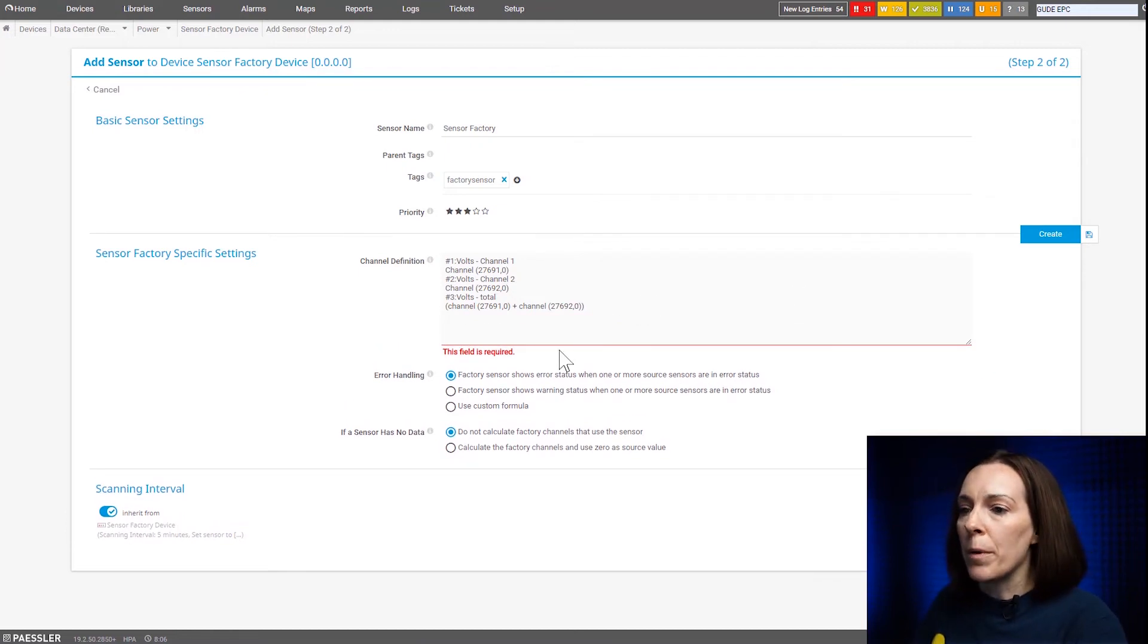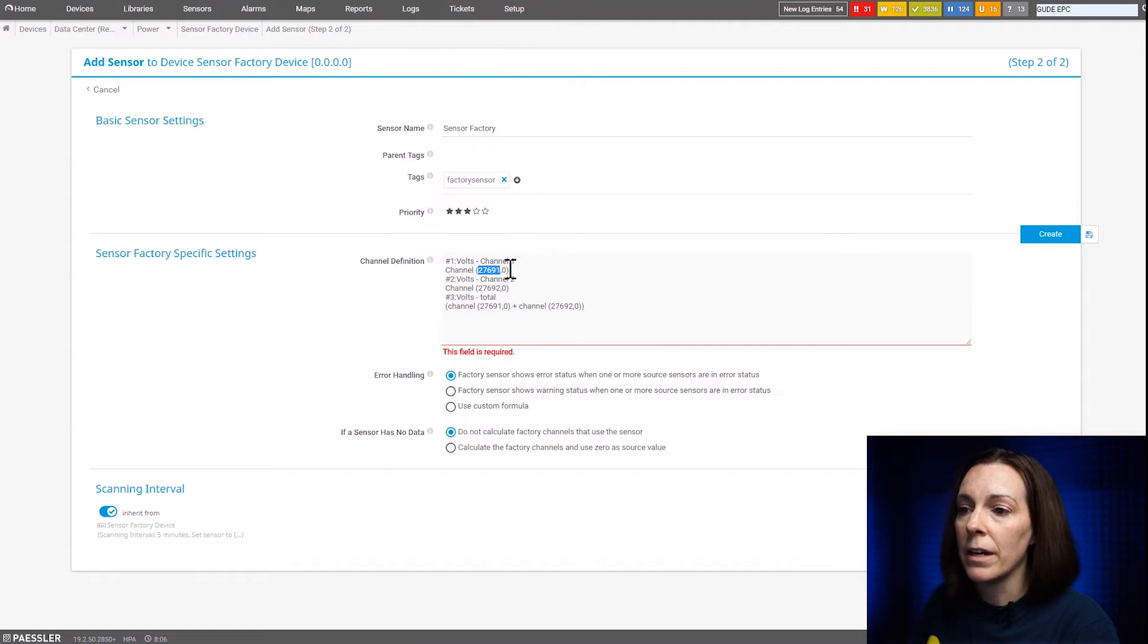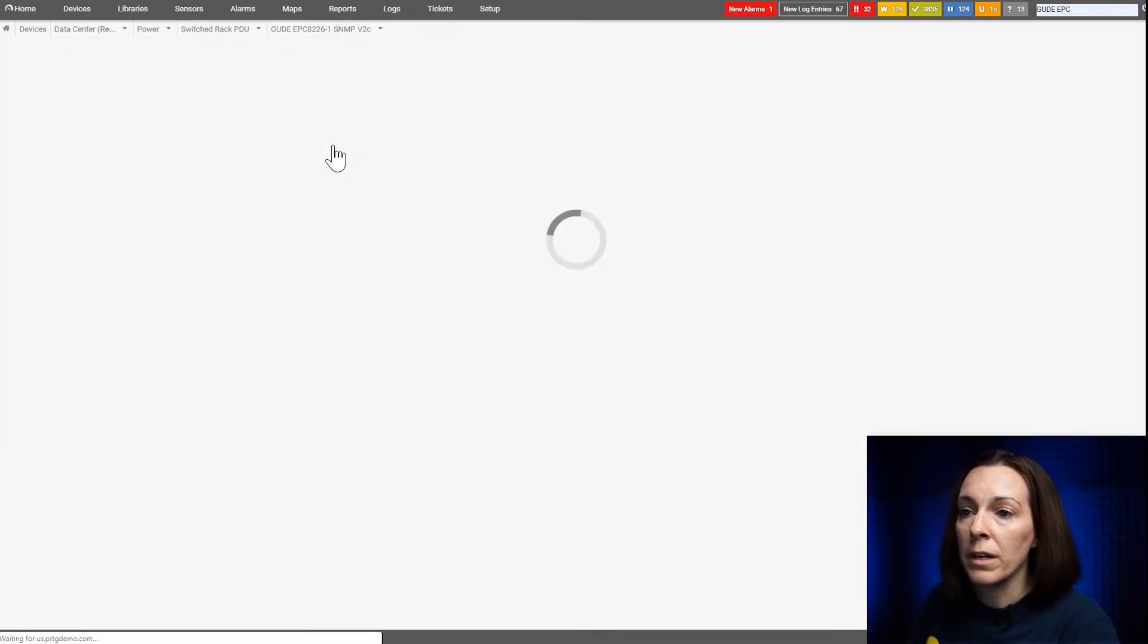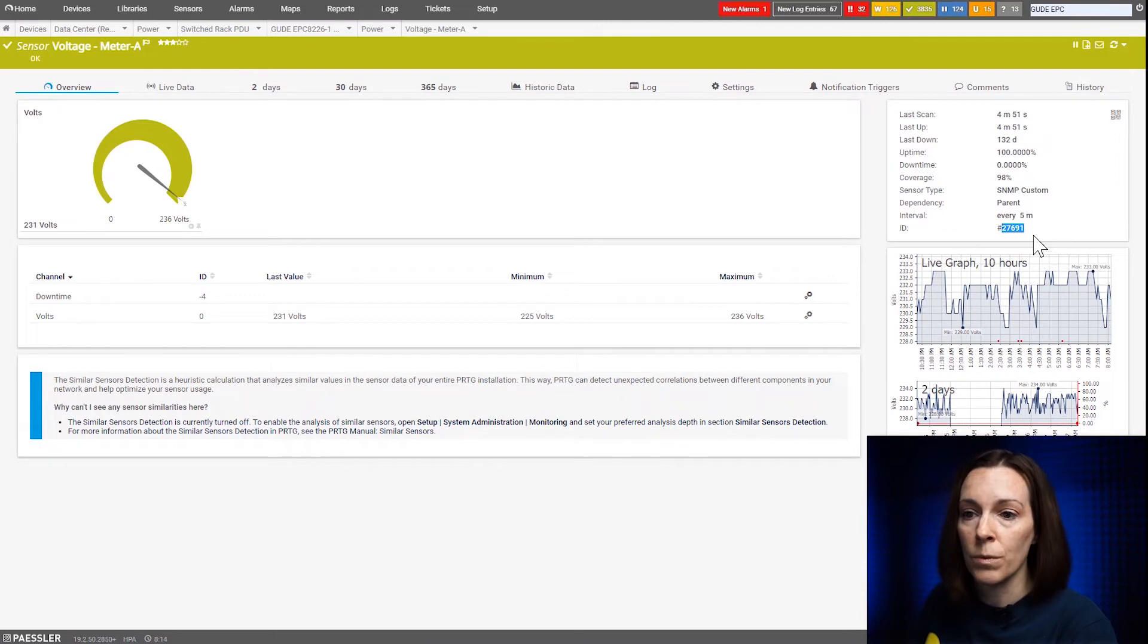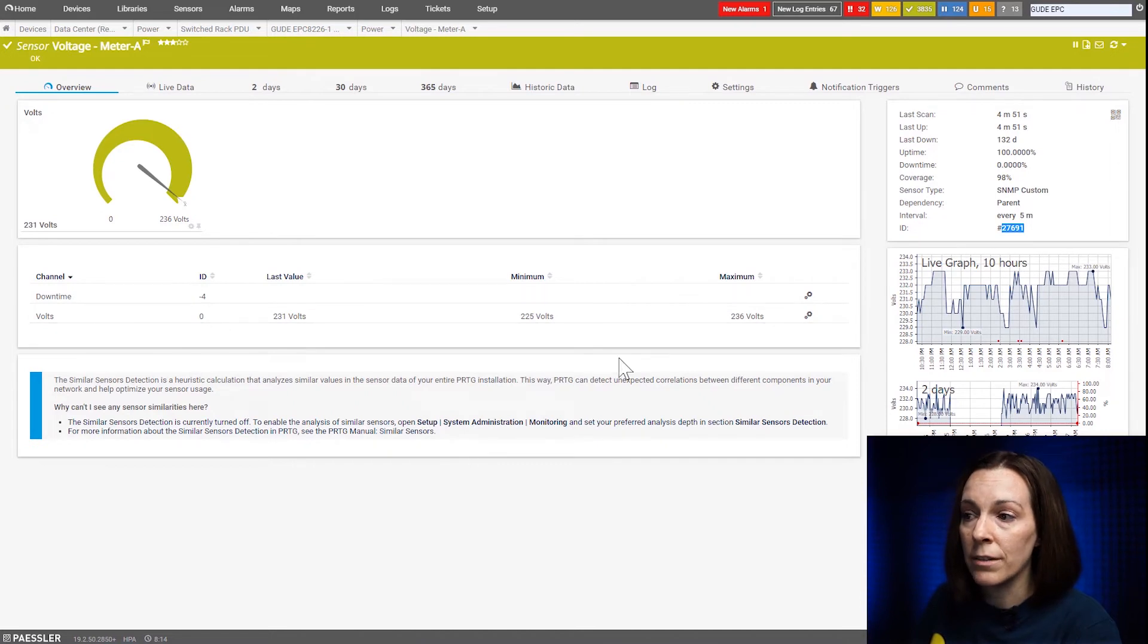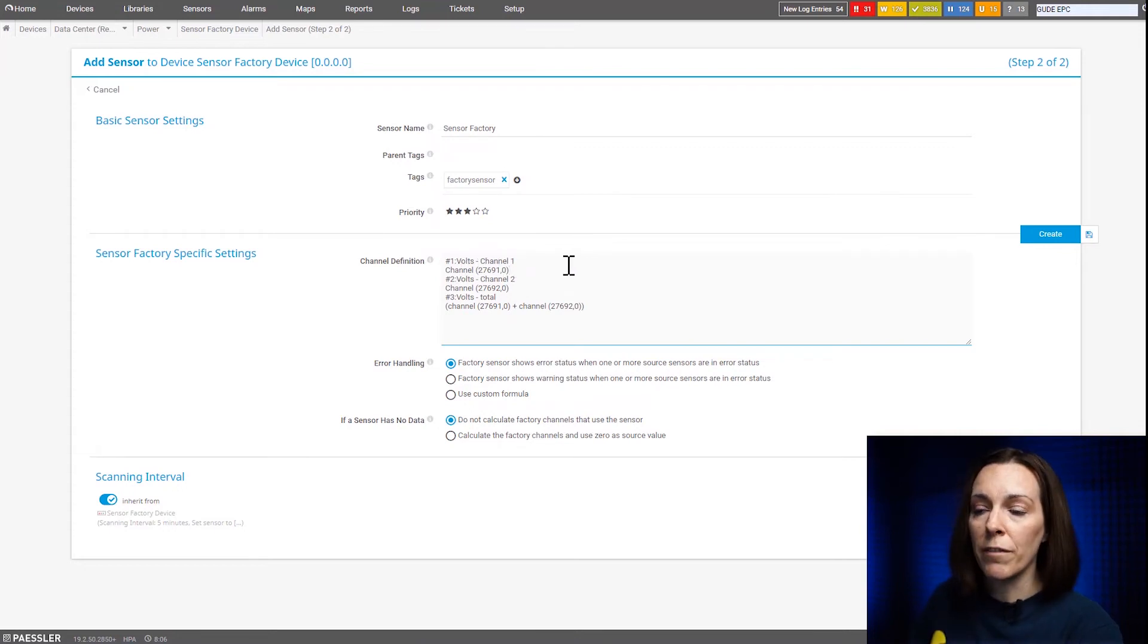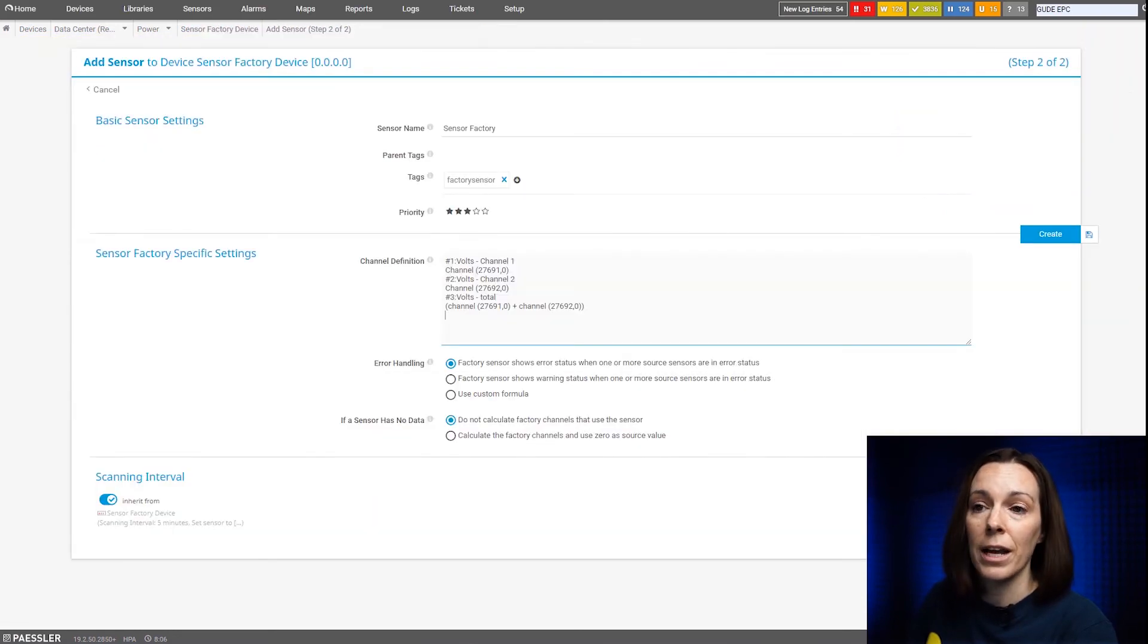Alright, let me paste in my formula. So I put in my channel 1. I'm calling it volts channel 1 and you can see here I have a sensor ID with a comma and a 0. So let's go over here and let's take a look at that sensor ID. I'm taking a look at voltage meter 1 is the first sensor I'm putting in my sensor factory sensor and you can see here the sensor ID is 27691 is what I defined and that comma 0 that I have, that's because for this channel the channel ID is 0 for that sensor.